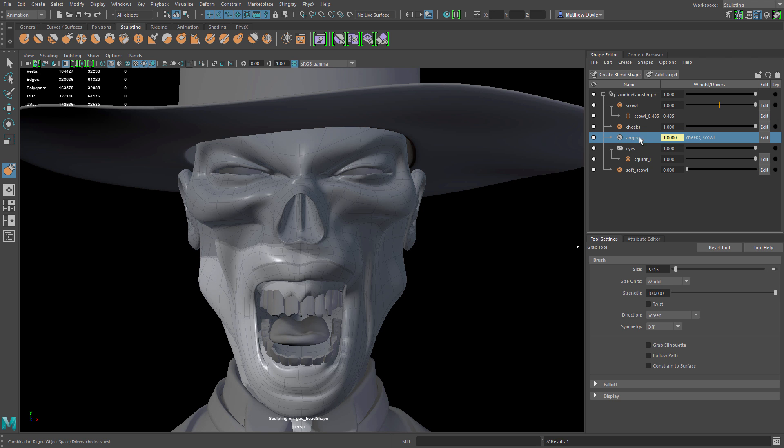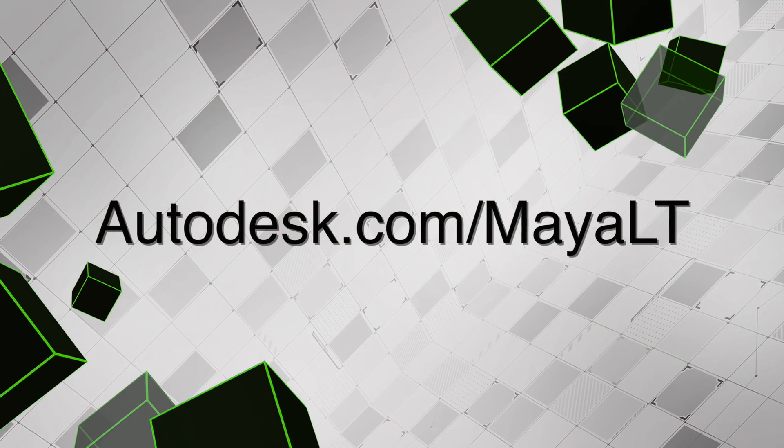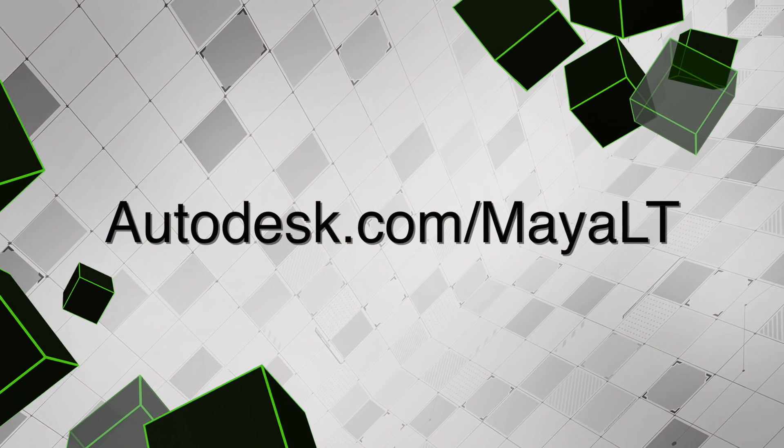We've got all this coming and a whole lot more. If you'd like to learn more about what's new in Maya LT 2017, head on over to Autodesk.com slash Maya LT.